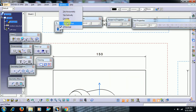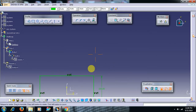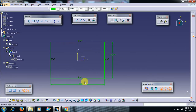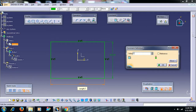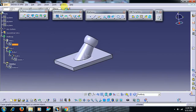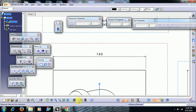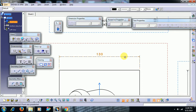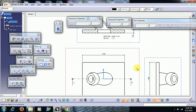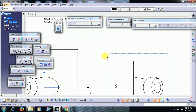But when we edit the dimension here in the part — I give 1.30 — then that dimension is updated in the drafting. This is how we have to modify or edit a dimension in drafting: by going into the part.